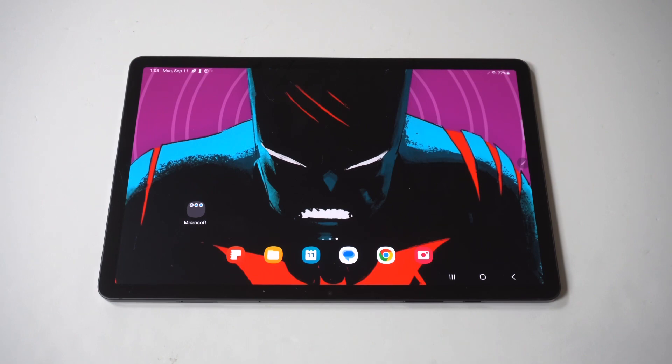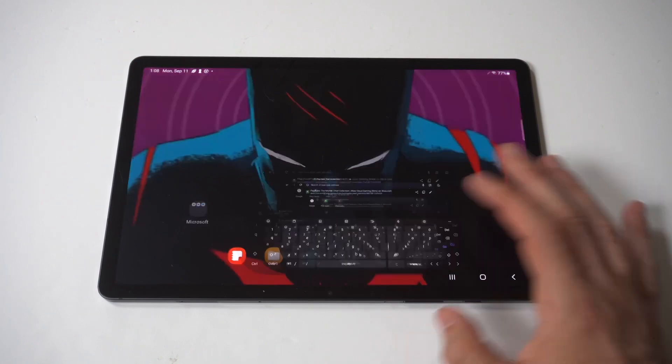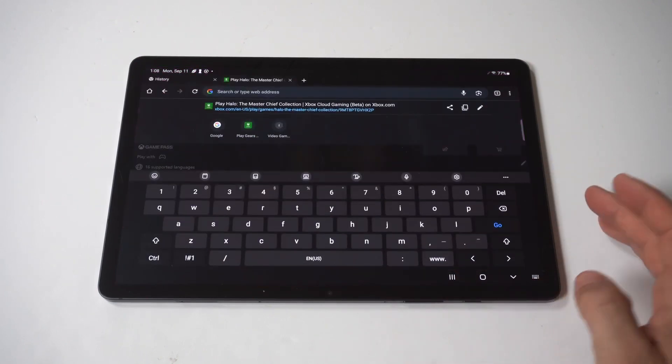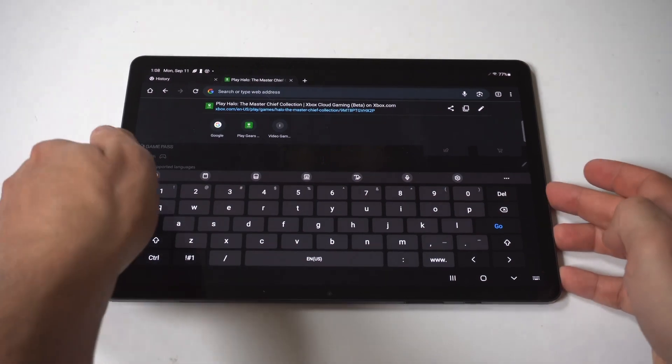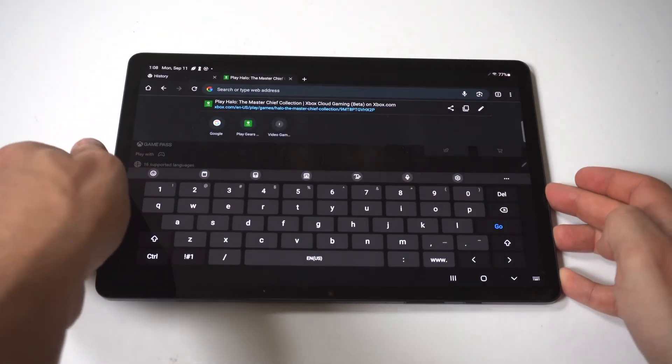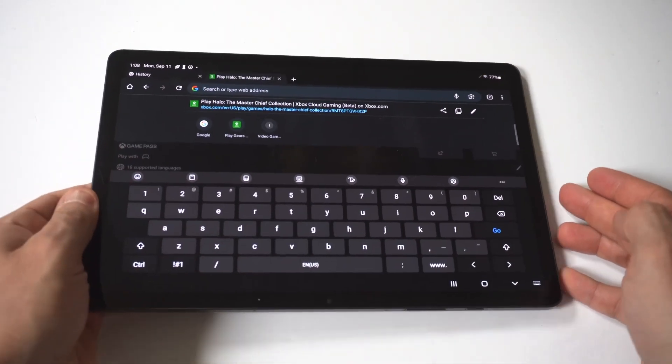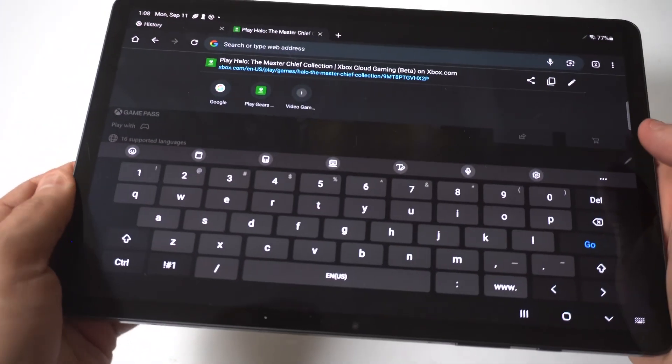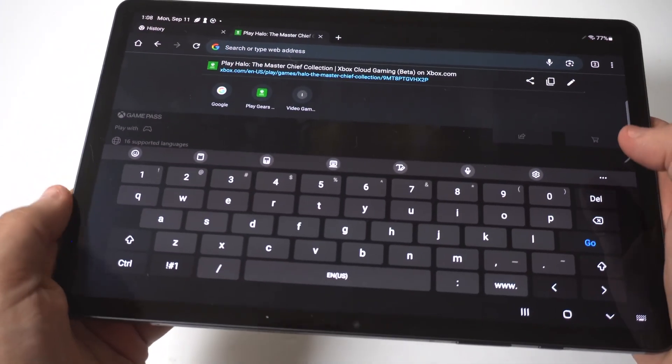Now I'm going to open the keyboard up, I'm going to hold this up to the camera so you guys can see, but I would say the keyboard size is actually pretty decent, but you can adjust it.